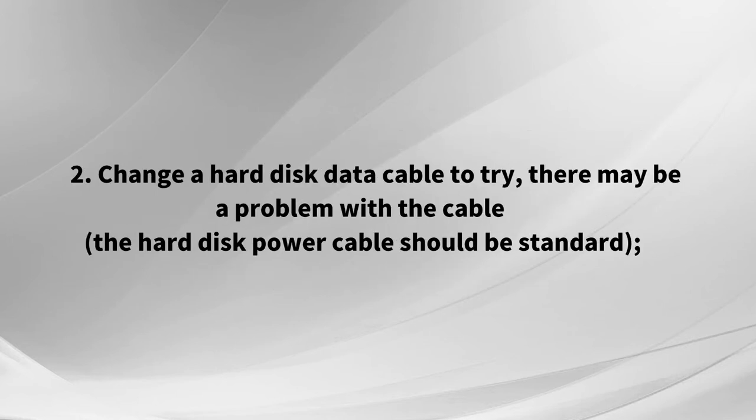2. Change a hard disk data cable to try. There may be a problem with the cable; the hard disk power cable should be standard.